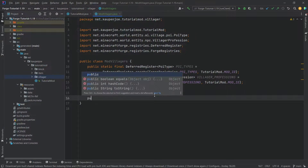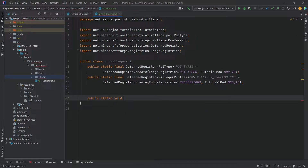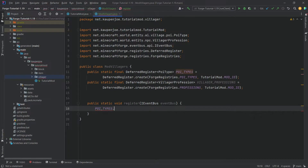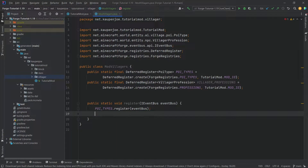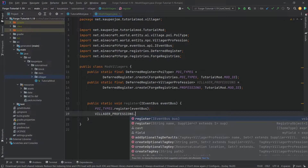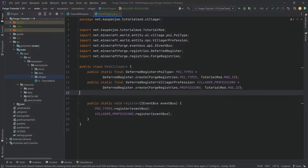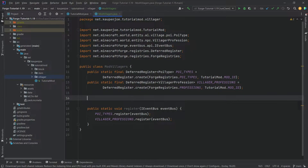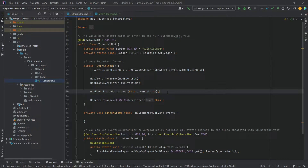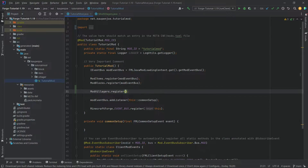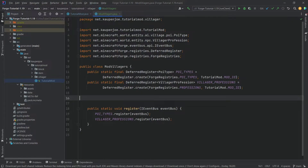As per usual where there are deferred registers, there is also a method — public static void register — with an IEventBus called eventBus. We call poi_types.register passing in the eventBus, as well as villagerProfessions.register passing in the eventBus. All the code will be available in the description below as a gist. We then call ModVillagers.register passing in the mod event bus variable.